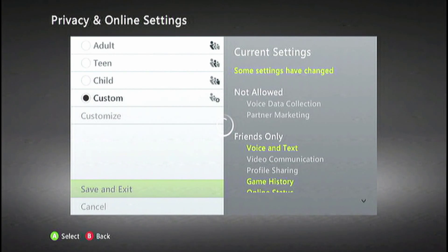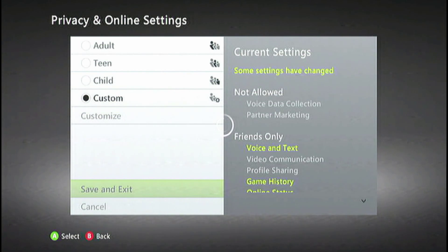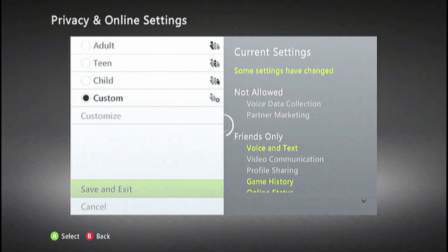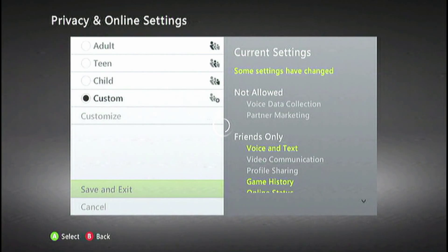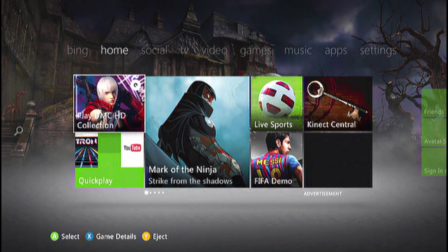After you get it all set up on custom, all you're going to do is click save and exit. It'll kick you back to the dashboard and you will be good to go. You can also go in here to set up child safety limits if you've got a kid on Xbox and all that kind of stuff. So a lot of people have been asking me how to do this, so here you go.